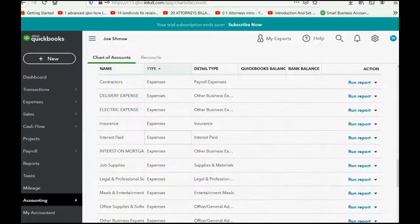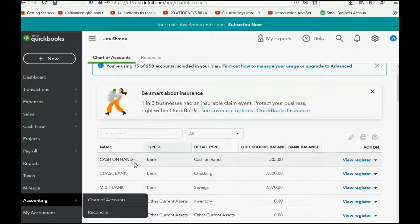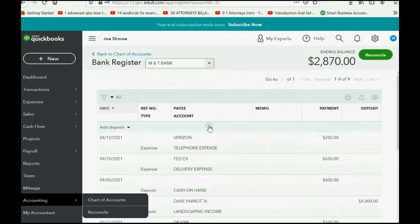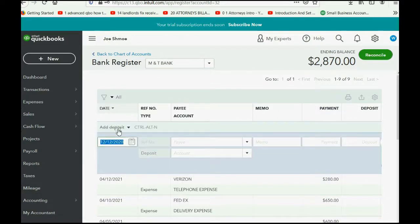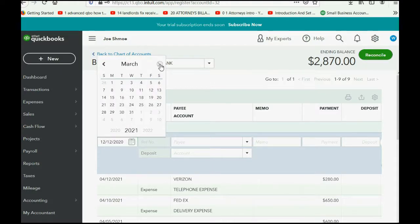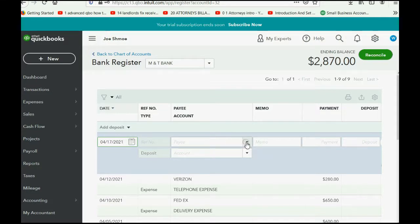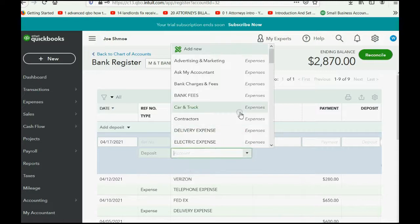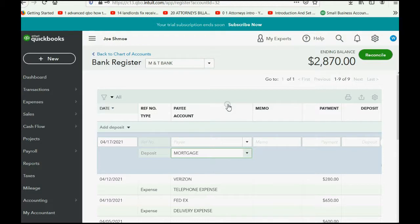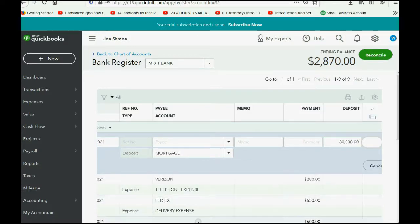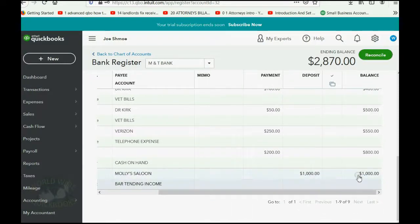That's a very simple transaction to record. We go to the M&T Register, click View Register, and record this like any other transaction in the register. Click Add Deposit. The date of this deposit is April 17th of 2021, because this is money that you borrowed from the bank and put into your M&T Bank account. You don't have to put the bank, but you do have to put the account — in this case, the account is the Mortgage, the long-term liability that represents the balance that you owe. Slide to the right and click Save.